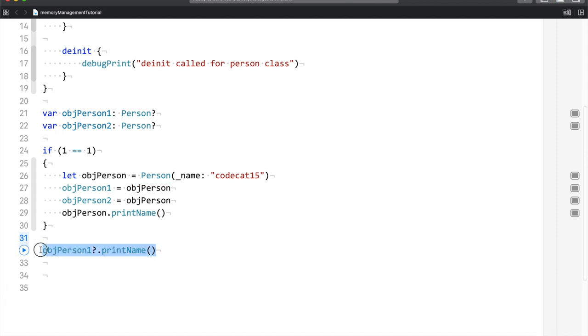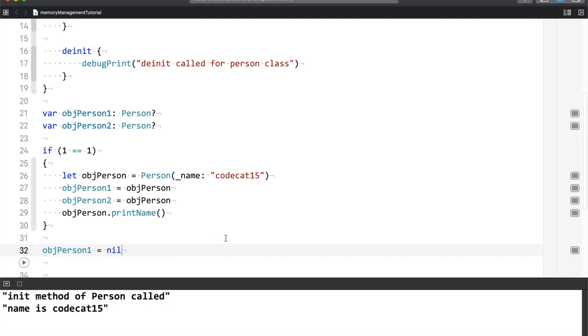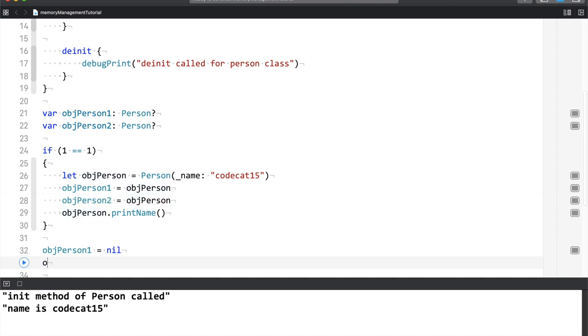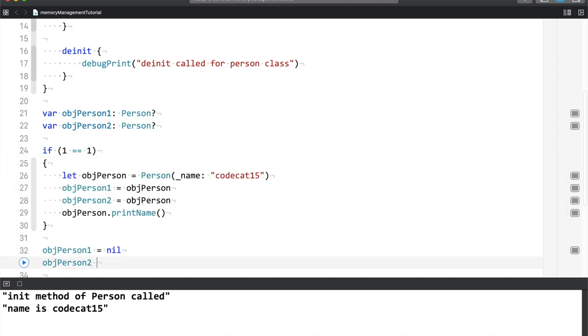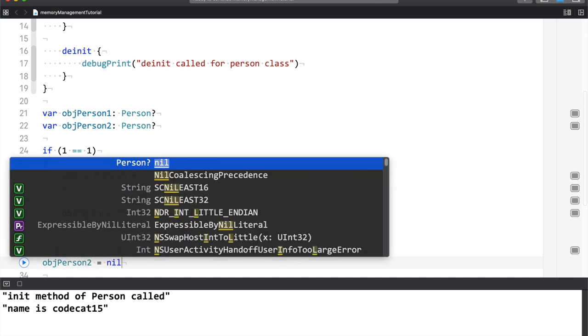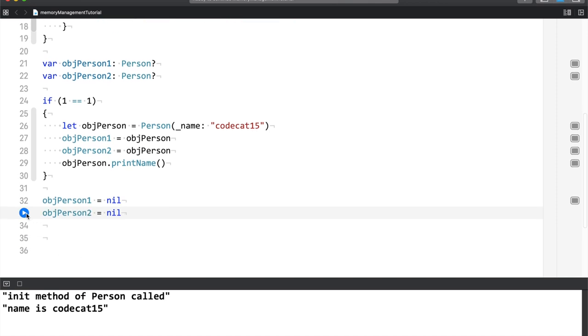So if you do something like this, obj person 1 equals to nil, will deinit be called? You can see that deinit call has not happened. The reason for that is obj person 2 equals to nil. And now when I run this, you can see that deinit of person gets called.